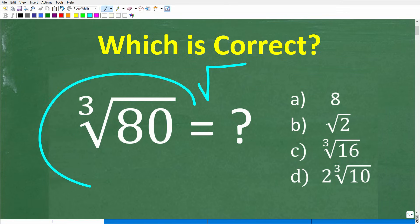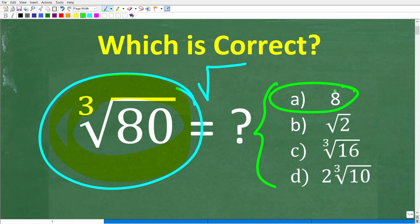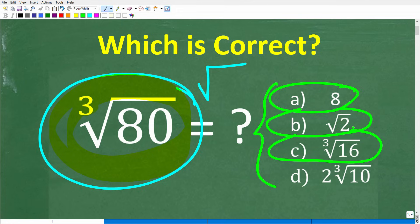So let's go ahead and see how much you actually know about this symbol, and see if we can solve this problem without using a calculator. What we have here is the cube root of 80 — not the square root, the cube root of 80. No calculators, but we do have a multiple choice question. A is 8, B is the square root of 2, C is the cube root of 16, and D is 2 times the cube root of 10.